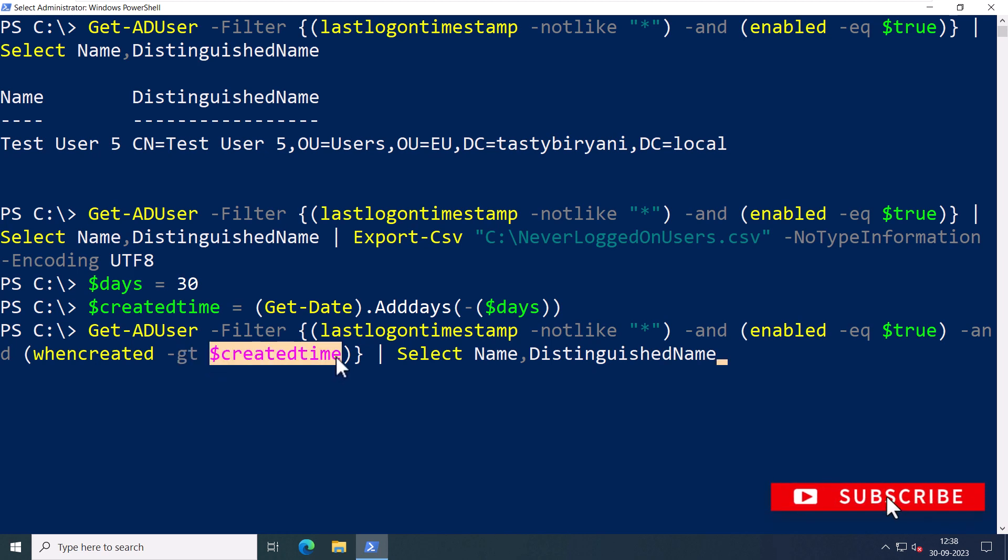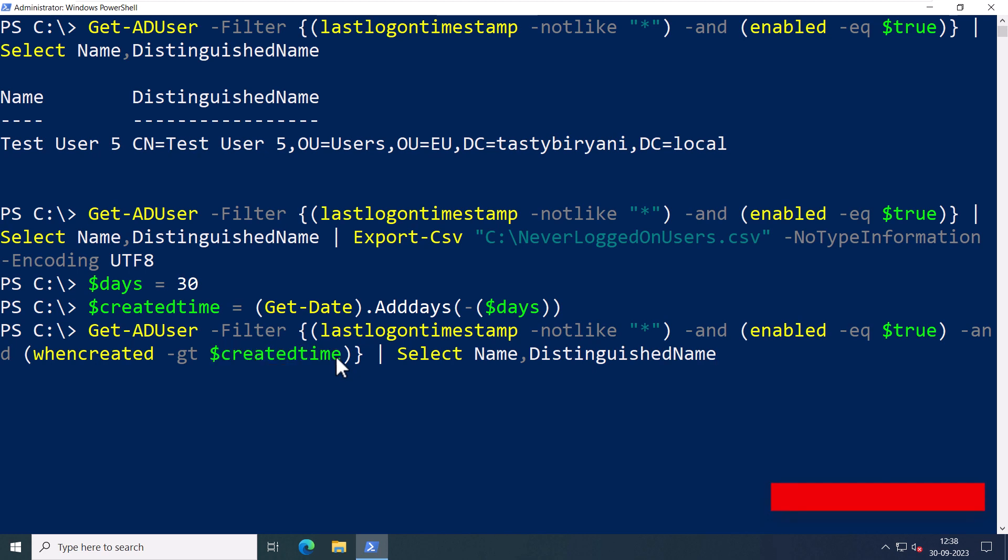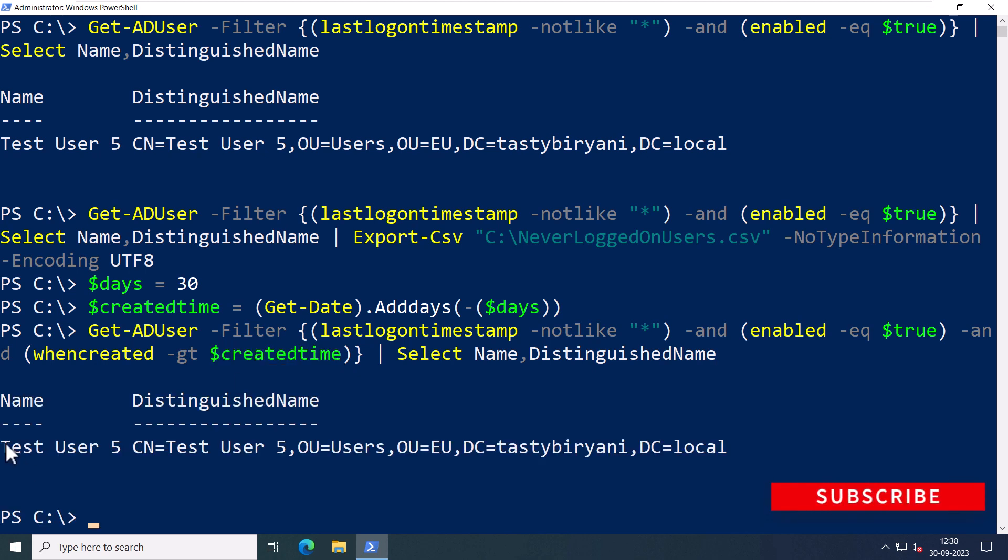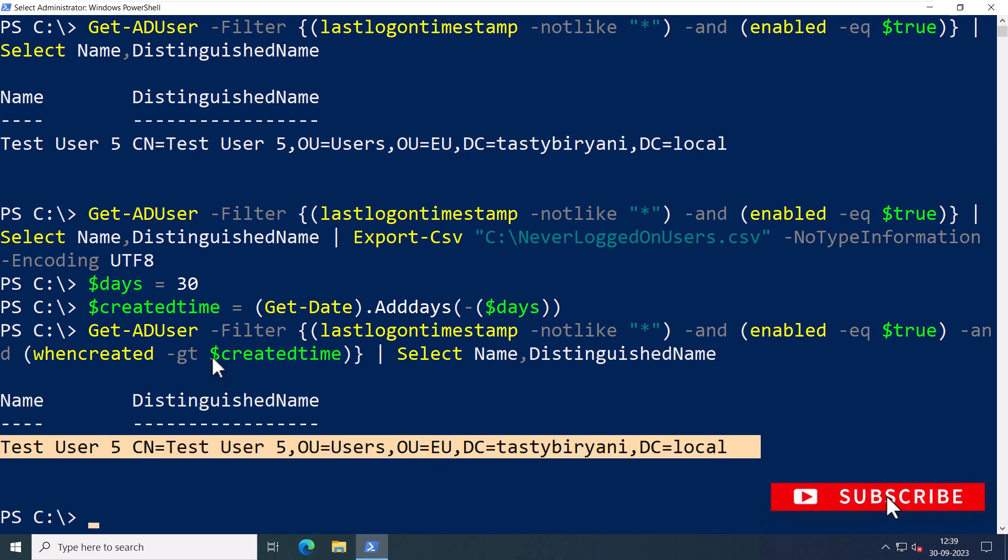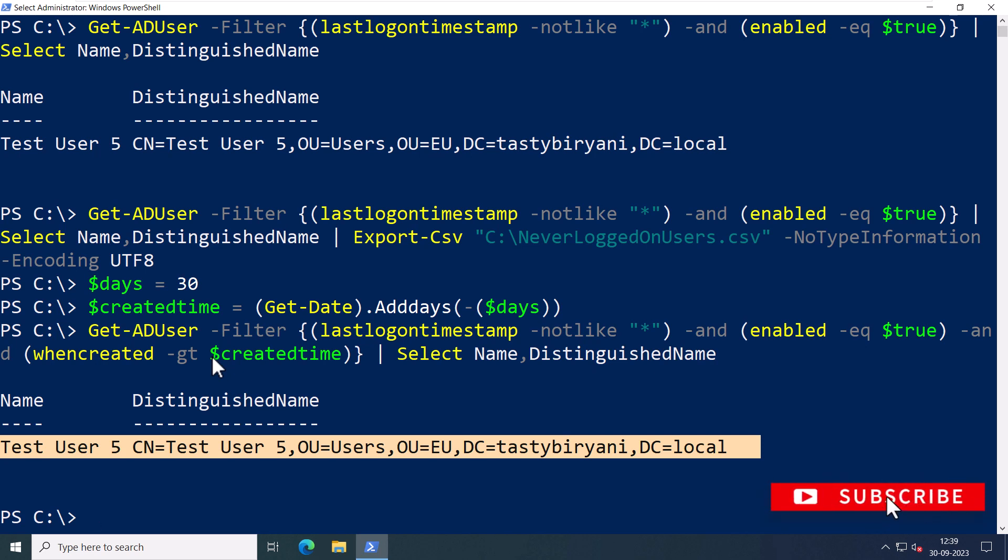All right, if I press Enter, this will list all the users who were created within the last 30 days but have not logged in. It's a handy way to identify any new user accounts that haven't been used yet.